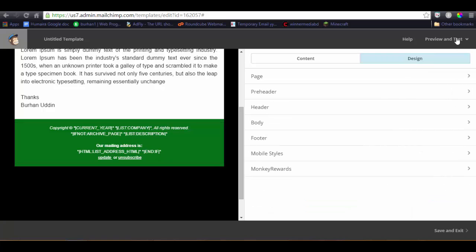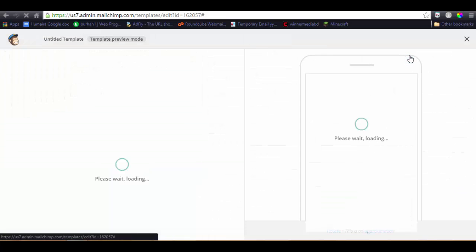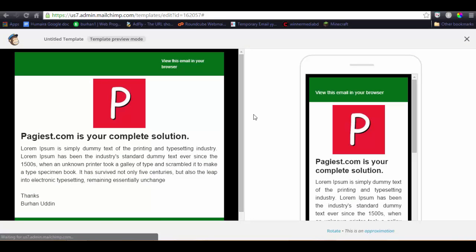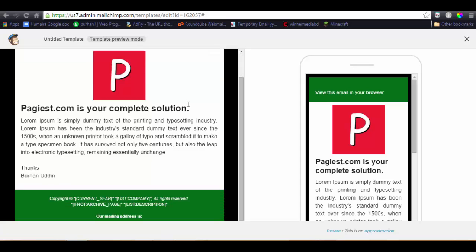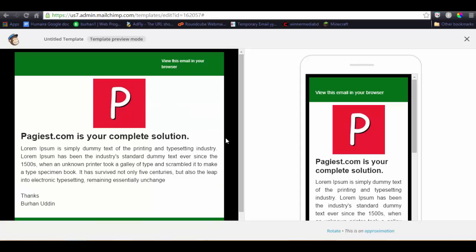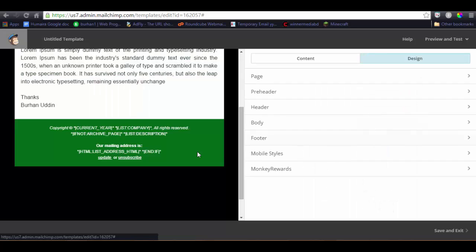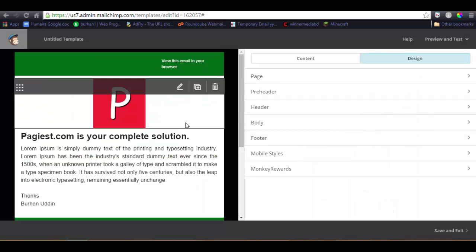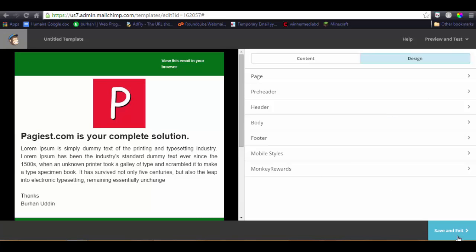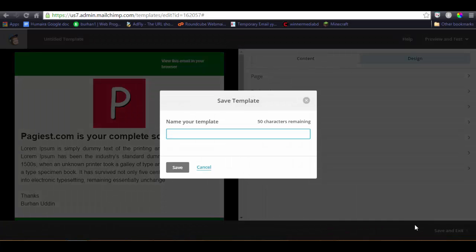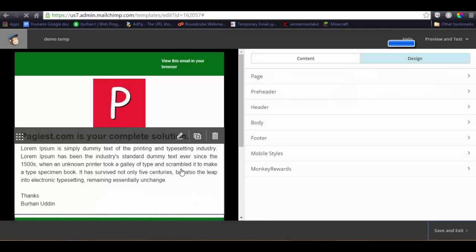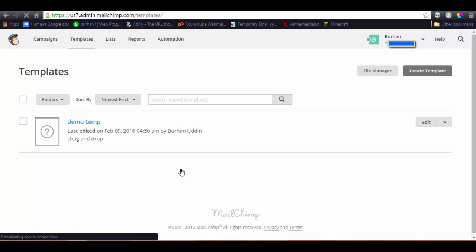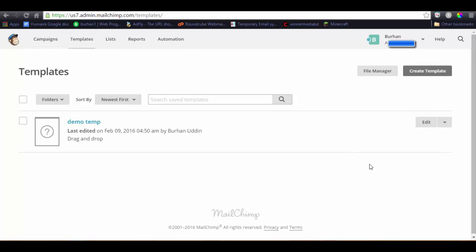Let's review it. Okay, this is a very simple template for my campaign. So next, click on save and exit. Demo temp.